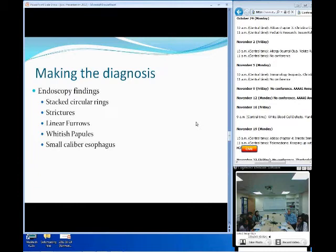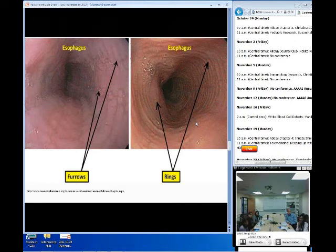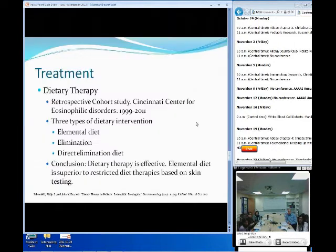When looking at endoscopic findings, you can see circular ring strictures. Here's an example — this might be seen in someone with more severe or progressive disease, which can ultimately lead to strictures. This is something to keep in mind when performing an endoscopy.